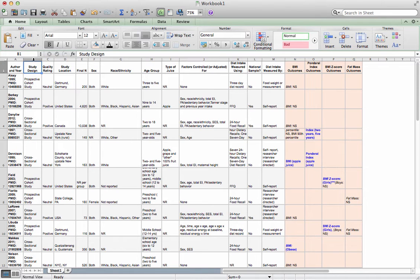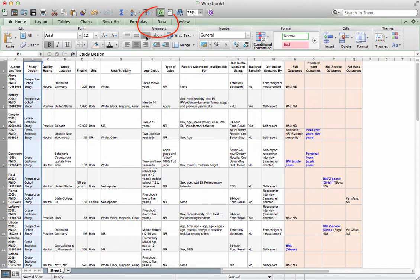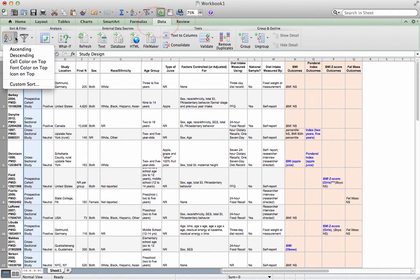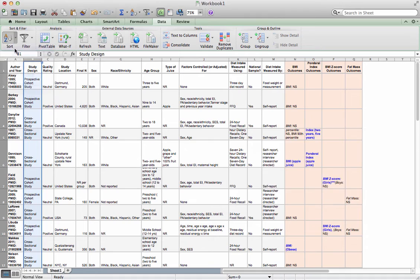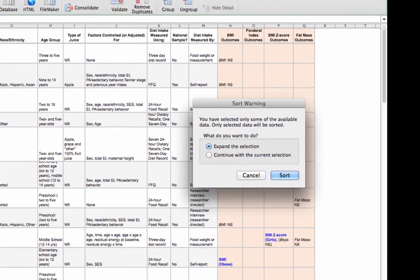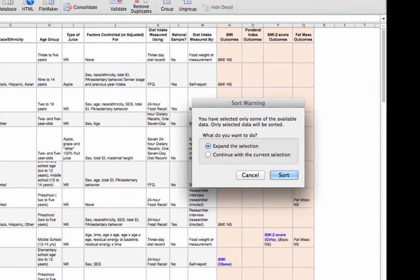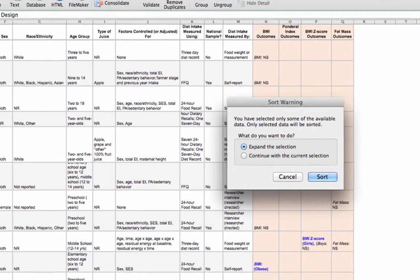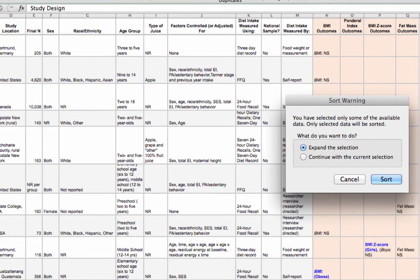So what I'm going to do is I'm going to highlight this column, then I'm going to go up to data, and then I'm going to sort ascending. Now here's something important. Excel is going to pop up this little warning that says, do you want to expand the selection? Well, I certainly do. Because what will happen is if I don't expand the selection, it's just going to sort within this column, but that's going to mix up all my data.